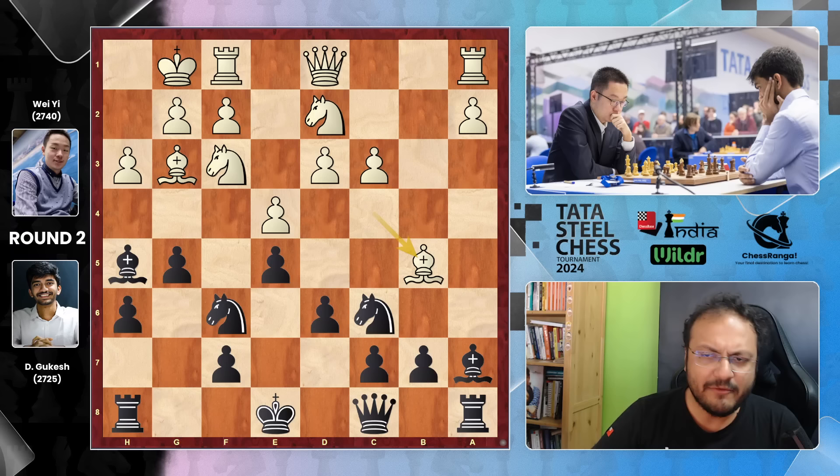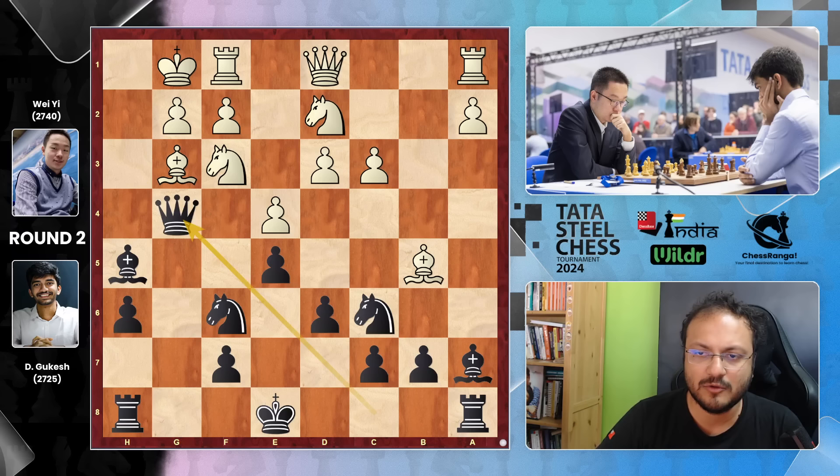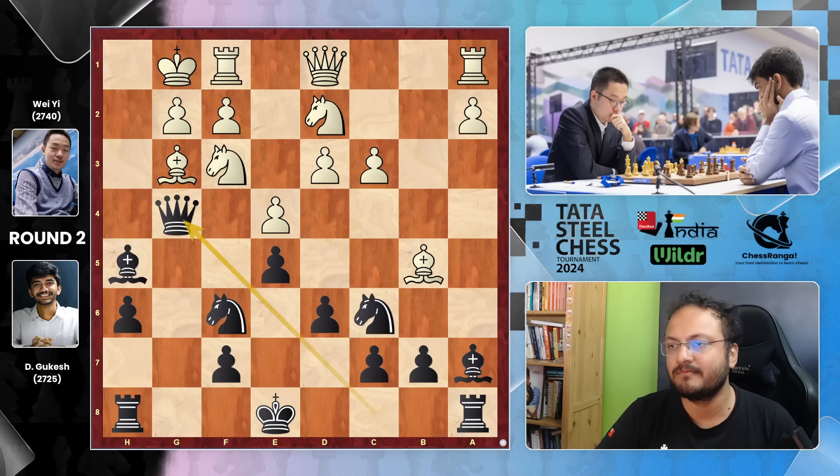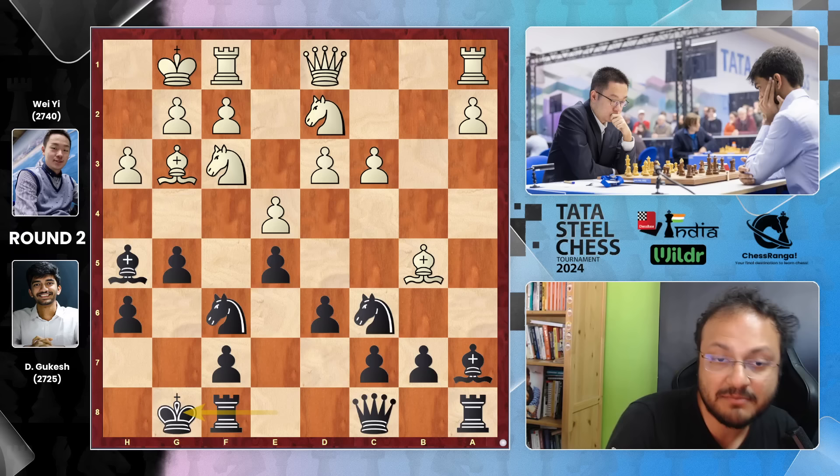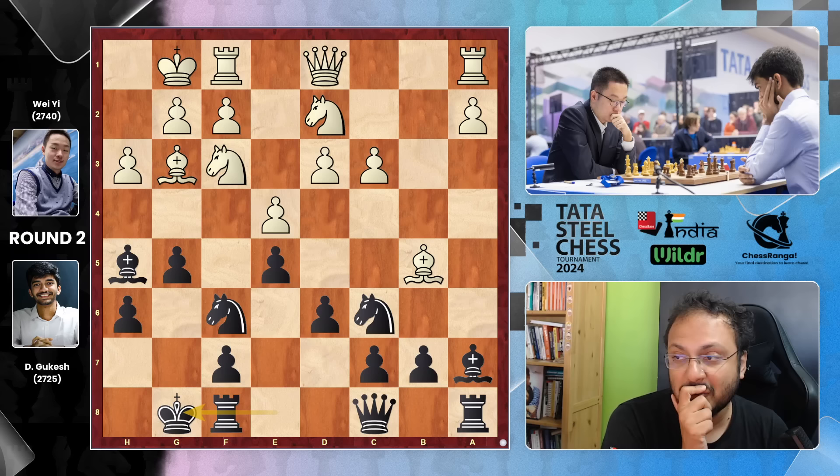I was expecting the move G4, takes, Queen takes — this is a threat, because this is pinned here — so King H1. We reach this interesting double-edged position. But Gukesh hustles, and this came as a bit of a surprise to me. He just castled! What is his idea? Is he not going to attack? It turns out Gukesh feels his King would be much better on H8 than on E8, so he's ready to invest a move or two in it.